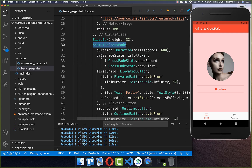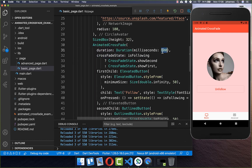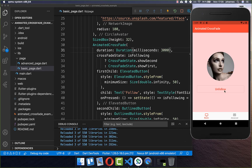Within your AnimatedCrossFade widget, you also have this duration property, where you can change the milliseconds. I set it right now to three seconds. And now if I click on this button, the animation to the other widget will take three seconds in total.